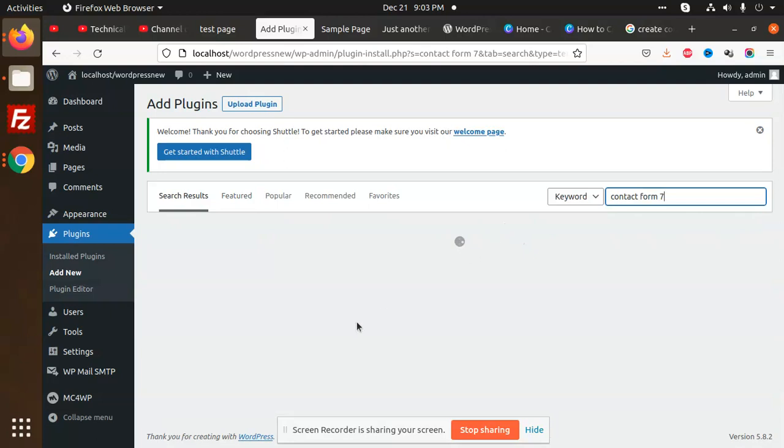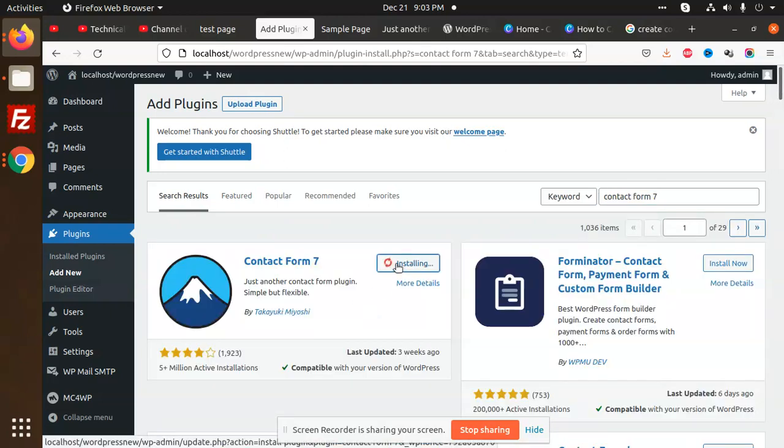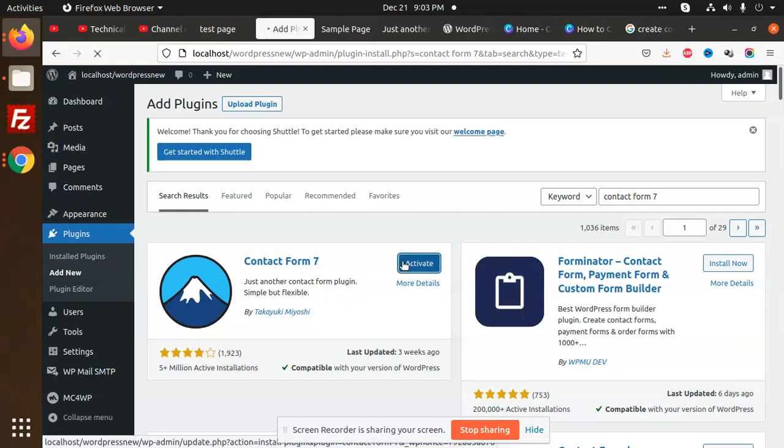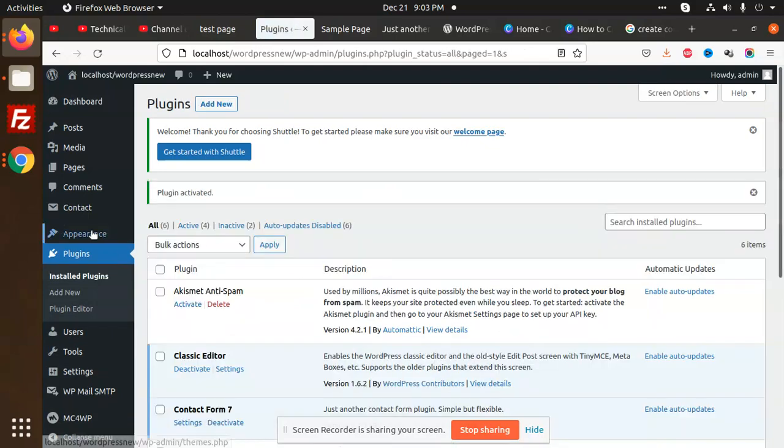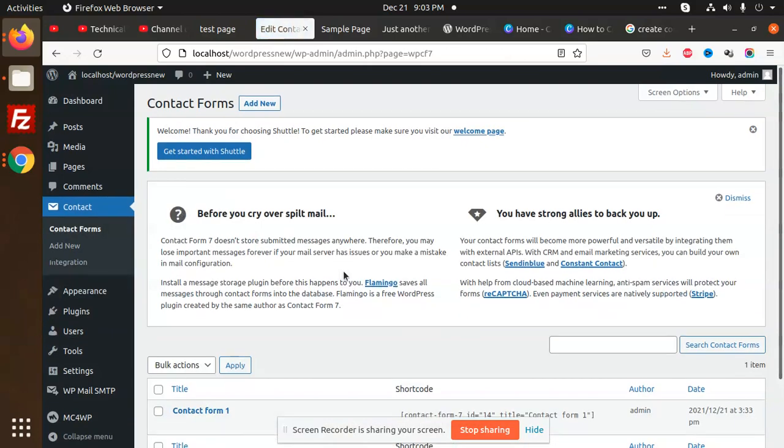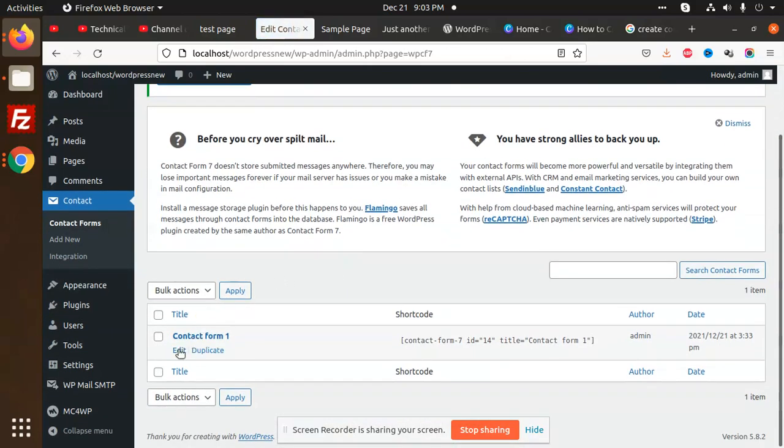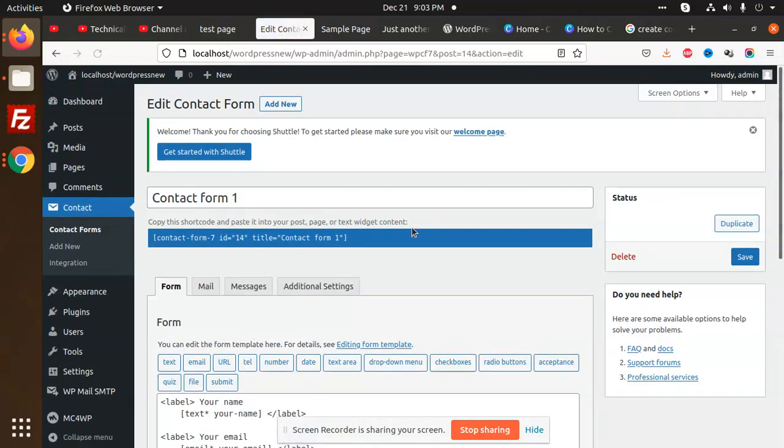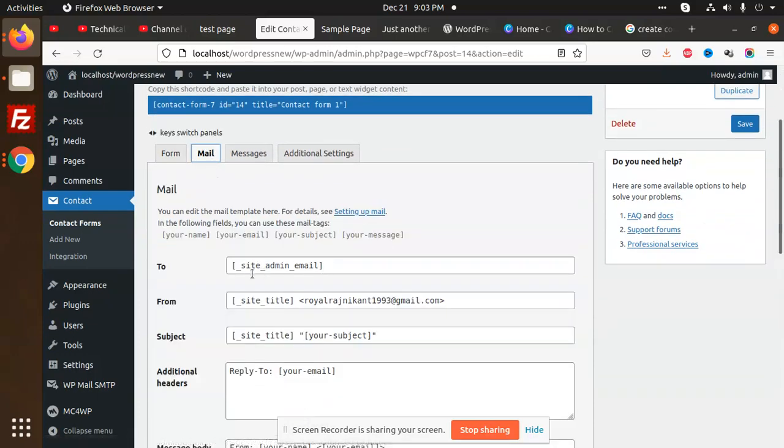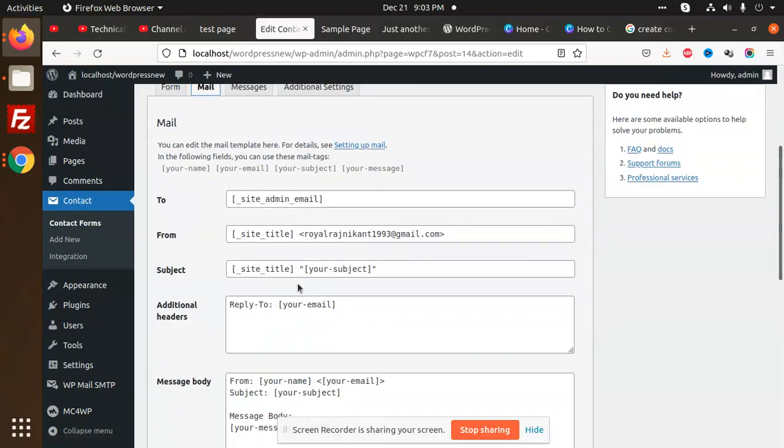Contact Form 7 is very simple and easy to use. Install and activate this plugin. Go to the contact forms - they already have Contact Form 1. Go to edit and here you can see the mail settings for the site admin.